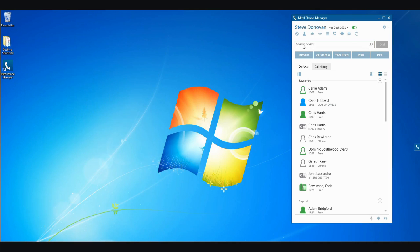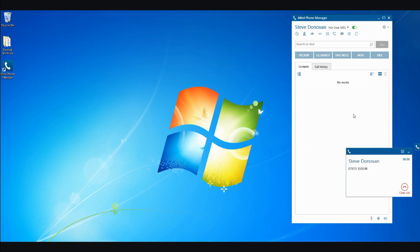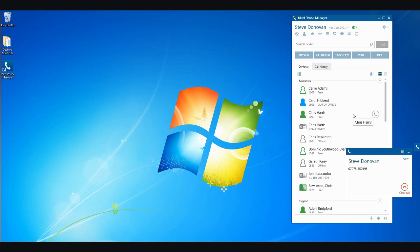To call a person or contact, simply type the name into the search box, and the application will show a list of matches. To dial that number, click the symbol next to the name of the contact you wish to call.